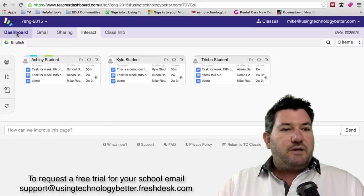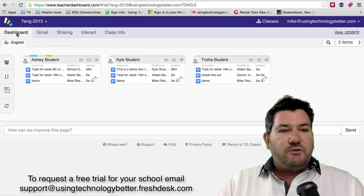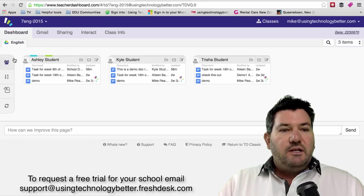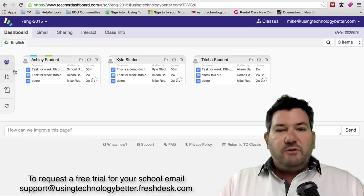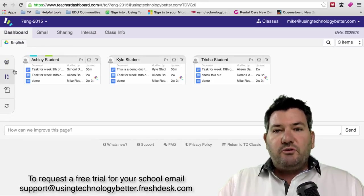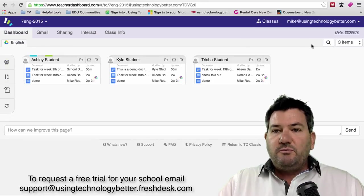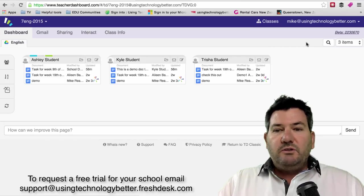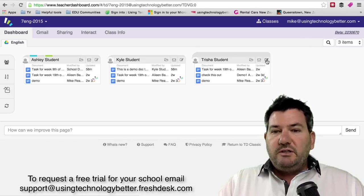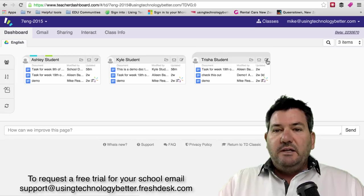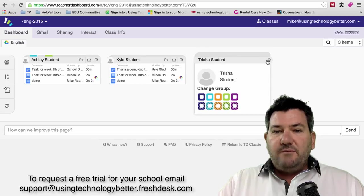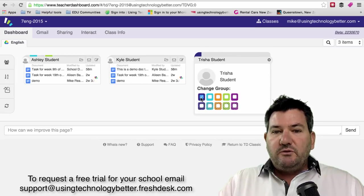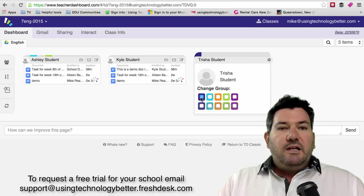If we go back to our dashboard view, if you wanted to add your students to a group, you'll notice that the groups option has disappeared from here. What you need to do is click this little edit icon or the pencil and you can put your students into a group.